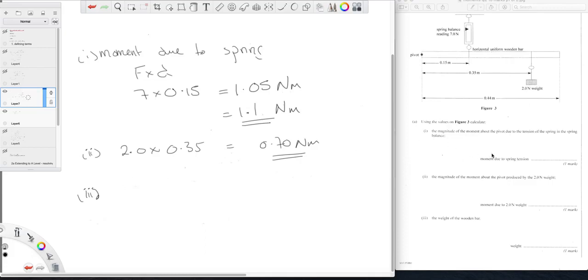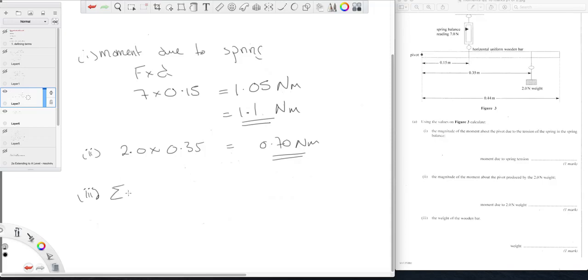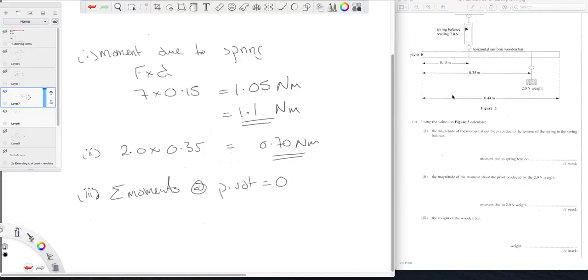This is a straightforward three simple moments calculations approach. So the moment of the weight, we know the sum of the moments about pivot equals zero. So we have upwards we've got this one, 1.05, so going anti-clockwise we have 1.05.